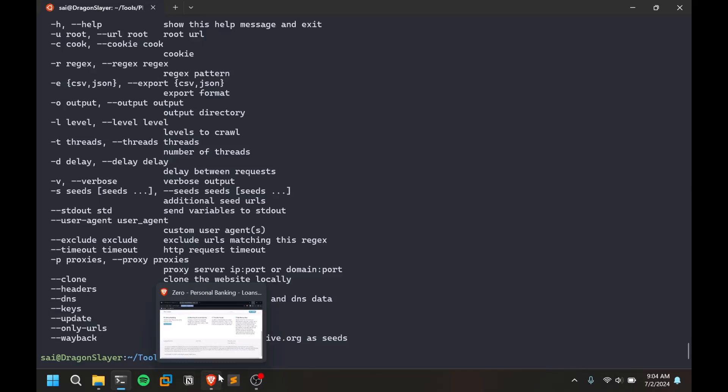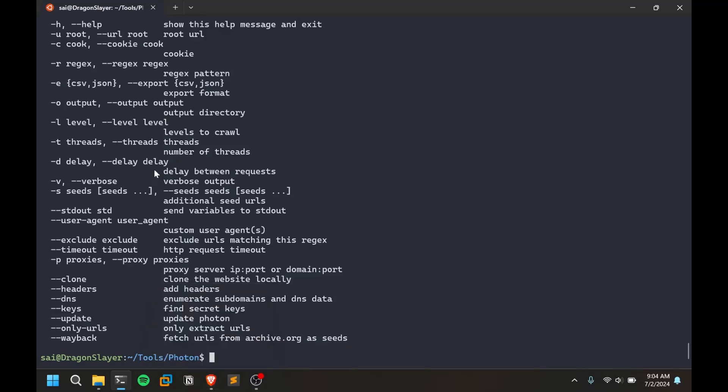Levels to crawl - you can go till like five or six. I go maximum like five. You can provide threads, delay, verbose and all basic stuff. You can clone that website locally as well, but don't do that for big websites, it's going to take a lot of time.